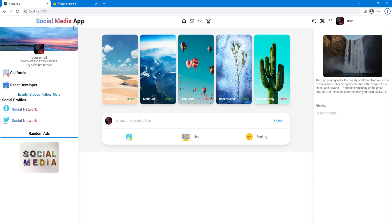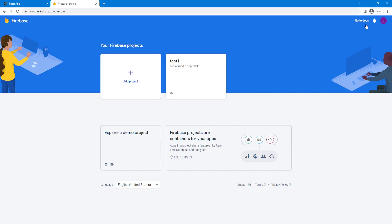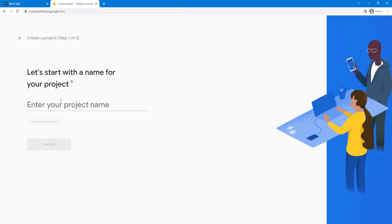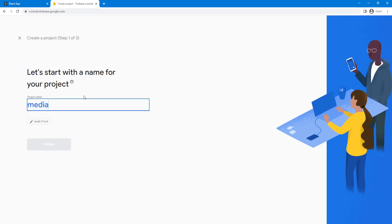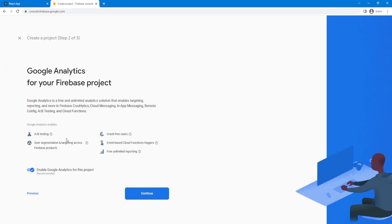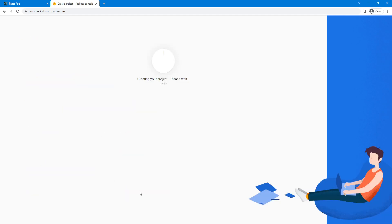So let's go to Firebase. First you will log in — I already logged in. Then you will go to create another project. Let's enter the name — it's going to be called Media. Continue. For this video we are not going to use Google Analytics, and we will create the project. This is going to take a couple of seconds.